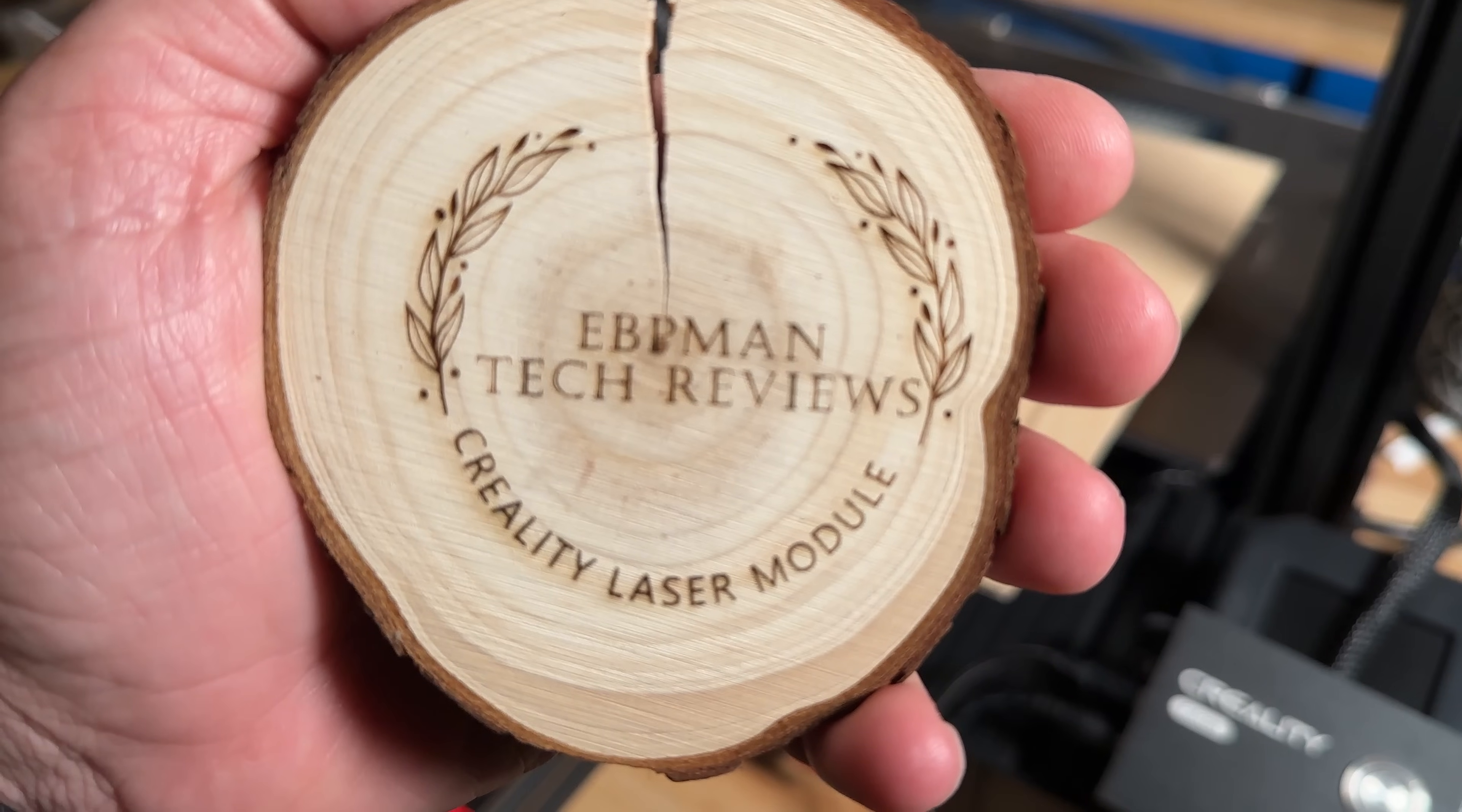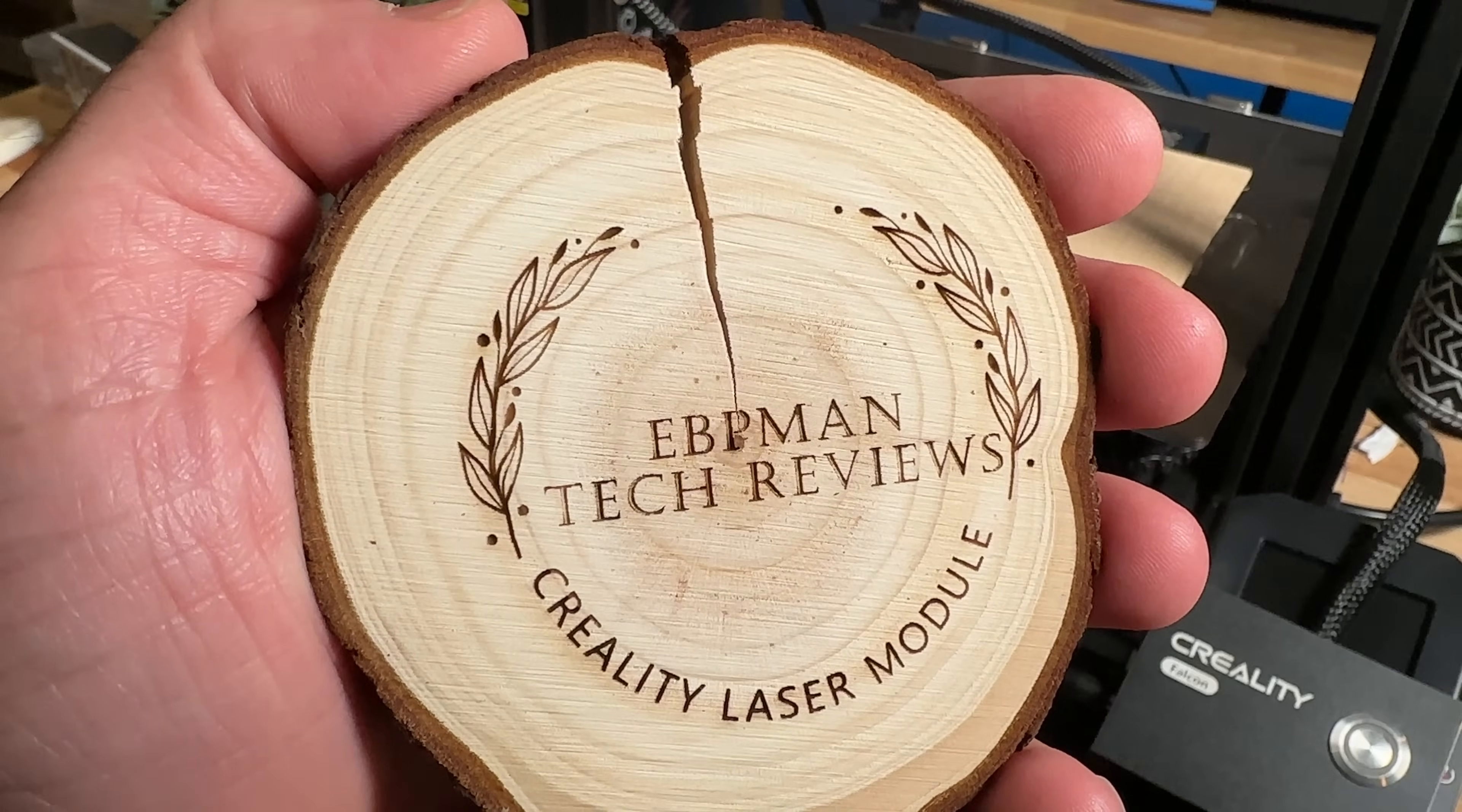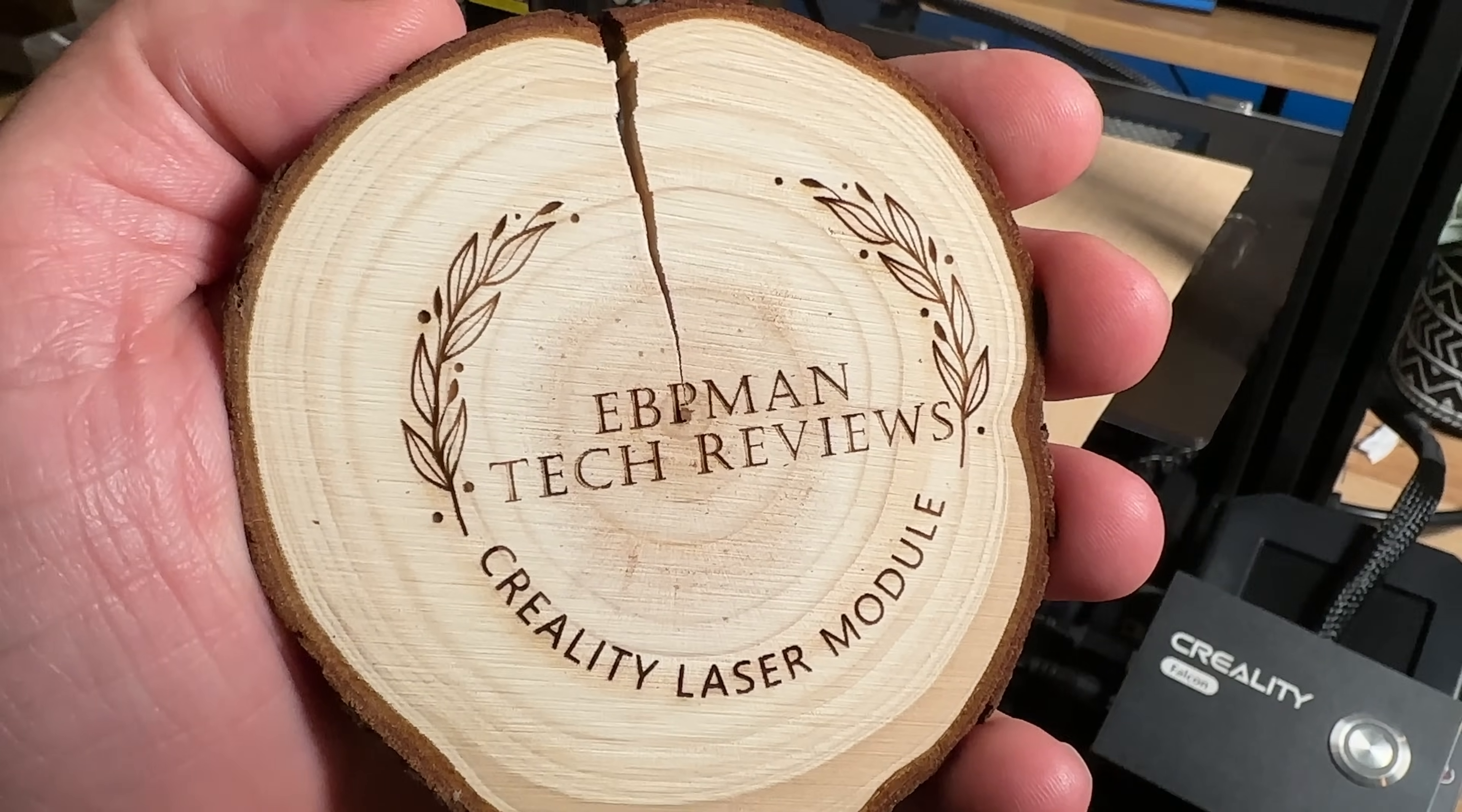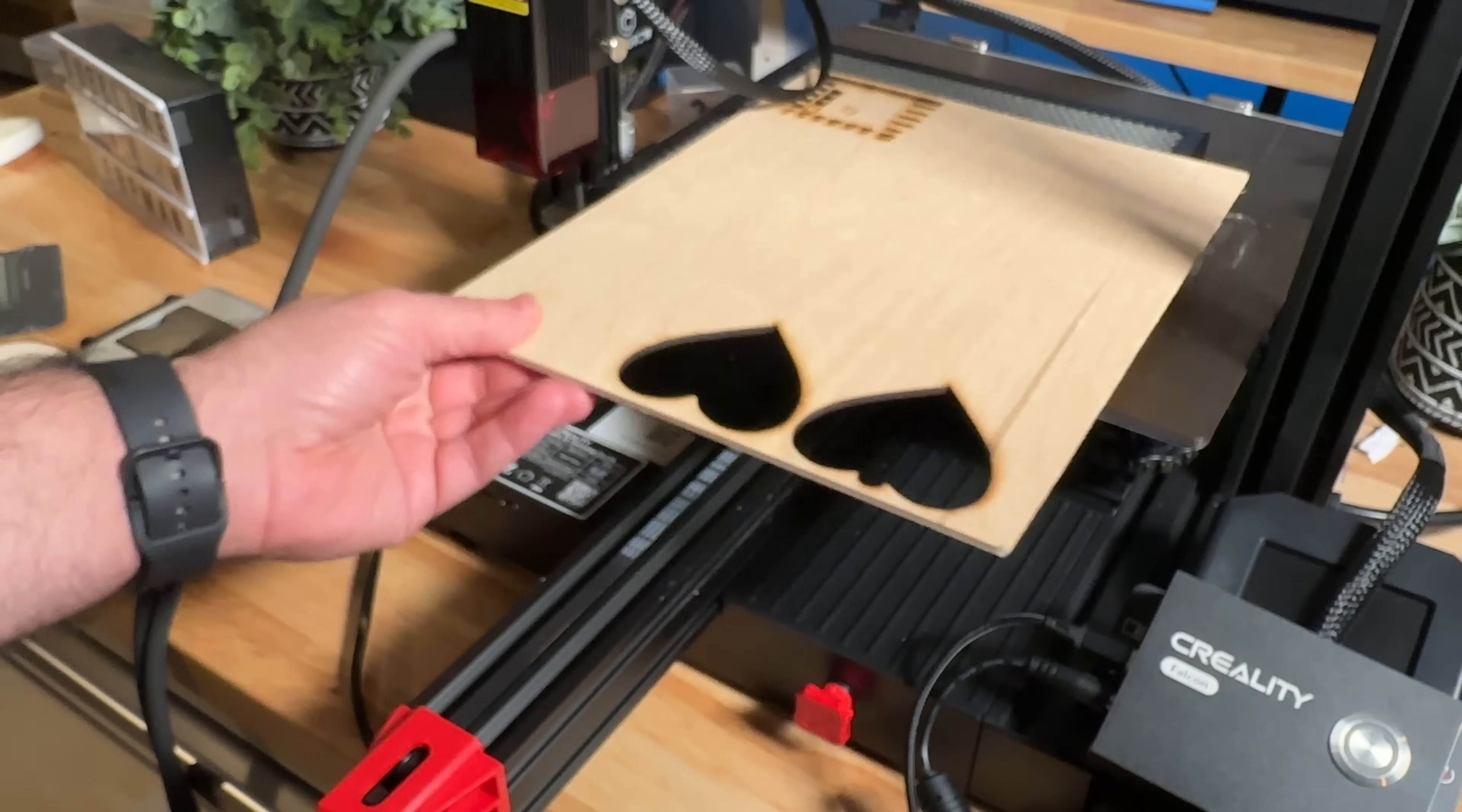Now the reason why this looks this way that you can see right there is because we had the air assist on. So the air assist made sure that as it was burning it was basically preventing it from flaming up and you can again see how nice and crisp that is. It's almost like if it was written not cut and this actually has some depth to it.